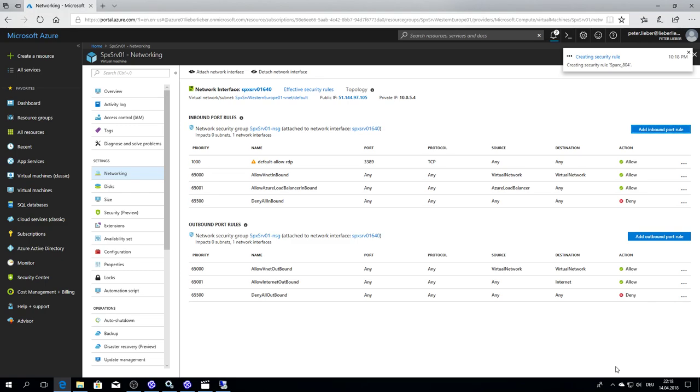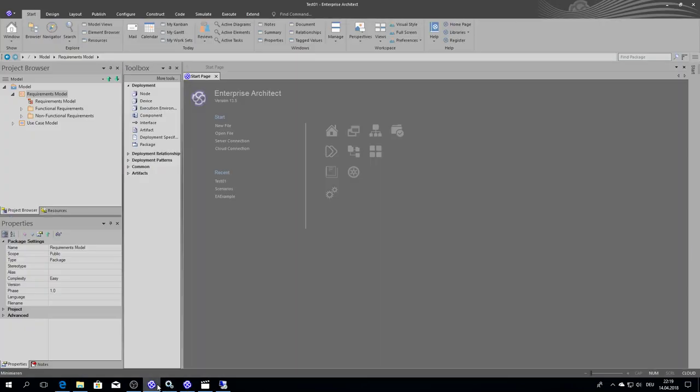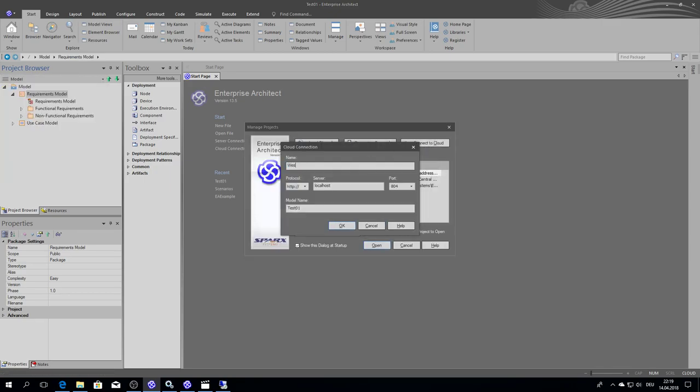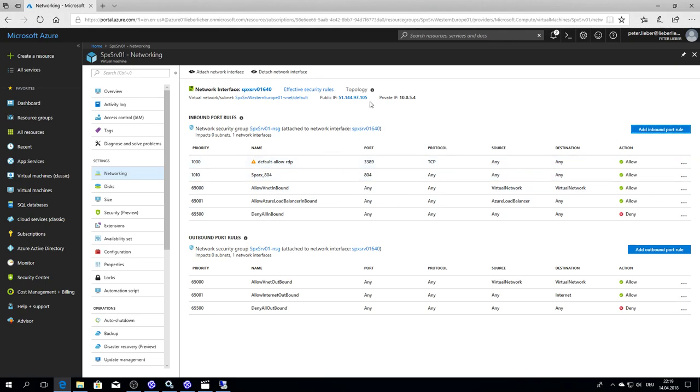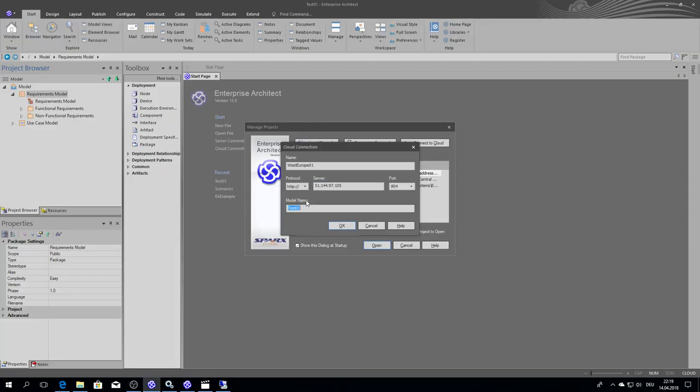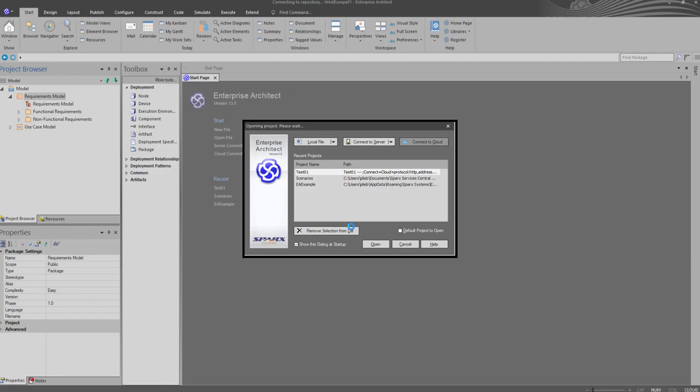So if I want to connect to this repository from my local machine, then I go to my local instance and say open project, connect to cloud. Yes, the IP address is here and the name is the same as I named it here. And I'm connecting from my local Enterprise Architect repository to Azure repository in Western Europe.